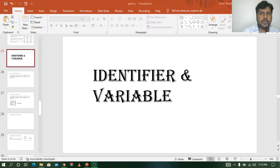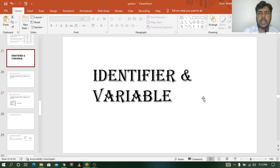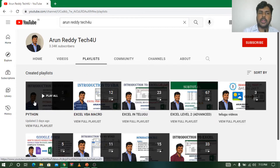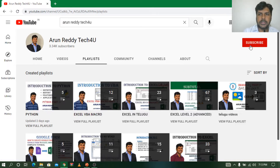Hi everyone, this is Arun Reddy here. Welcome to my YouTube channel Arun Reddy Tech for you. In this video we are going to learn a topic called identifier and variable. If you are watching my video for the first time and want to learn Python, you can go through my channel playlist where the remaining videos are available. Please subscribe to my channel and don't forget to like and share my videos.